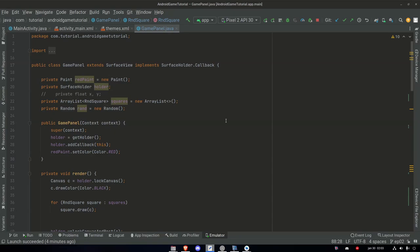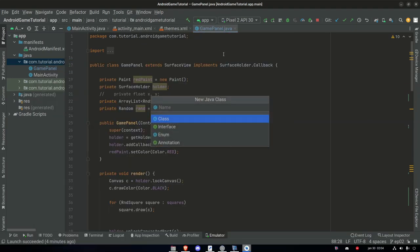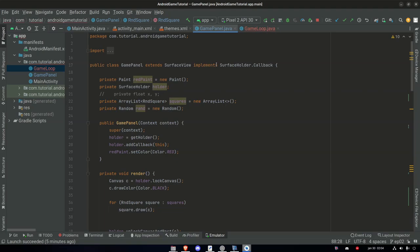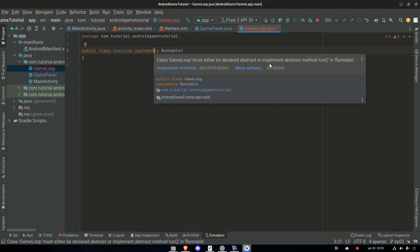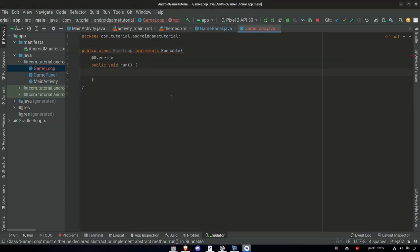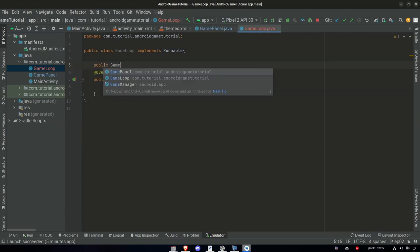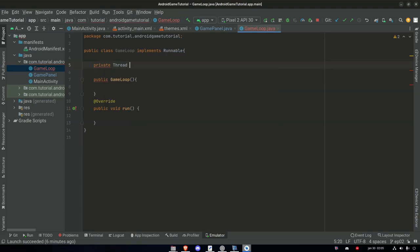To keep everything separate and easy to see, we're going to make a new class called GameLoop. Inside this package we add a new class named game loop. Our game loop needs to implement Runnable — just like we implement SurfaceHolder.Callback. We get an error right away: the class must either be declared abstract or implement the run method. We want to implement run — whatever we put inside this run method will execute when we start our thread. Let's add a constructor: public GameLoop. This Runnable needs a thread, so private Thread gameThread.